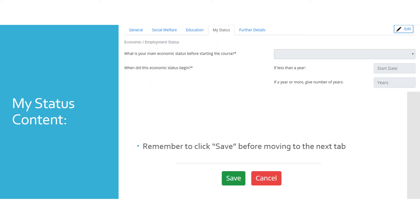The My Status tab contains questions such as: What was your employment status before undertaking the course? Or what is your last or current job? Remember to click Save before moving to the next tab.